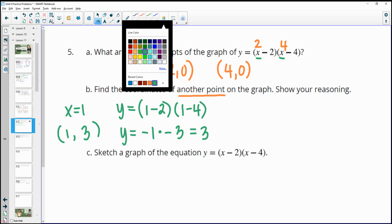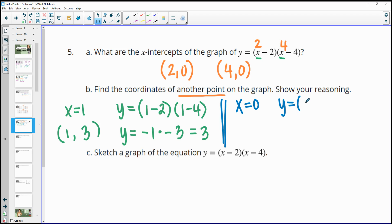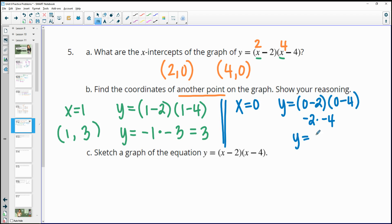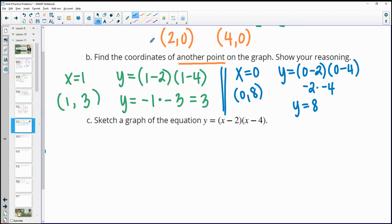You could also find the y-intercept by plugging in 0. So y equals (0 minus 2) times (0 minus 4), which is negative 2 times negative 4, giving positive 8. When we plug in 0 we get 8, so the y-intercept is (0, 8). You didn't have to plug in multiple points — I just did for illustration.